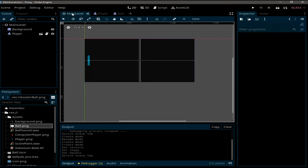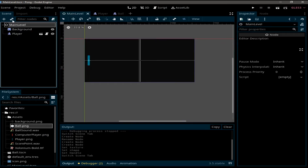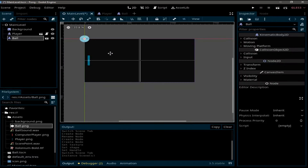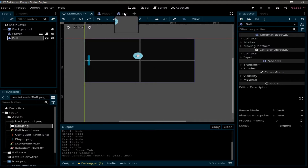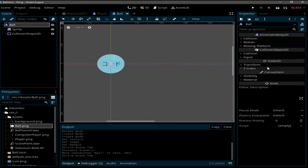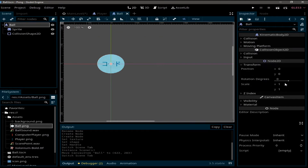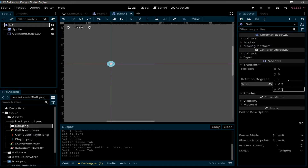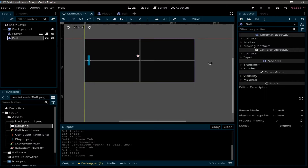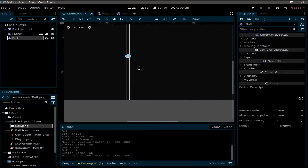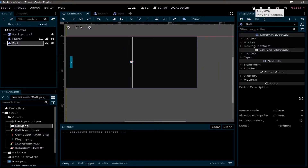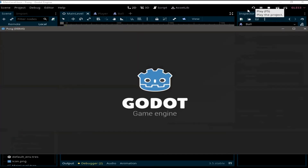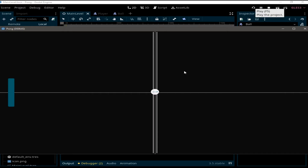Now we need to create an instance of the ball in the main level. Select main level and select ball, but the ball is very big. So we go back to the ball scene, select ball, and under Transform we scale it — set X to 0.3 and Y to 0.3, then save. Now when we go back to the main level, our ball is much smaller.